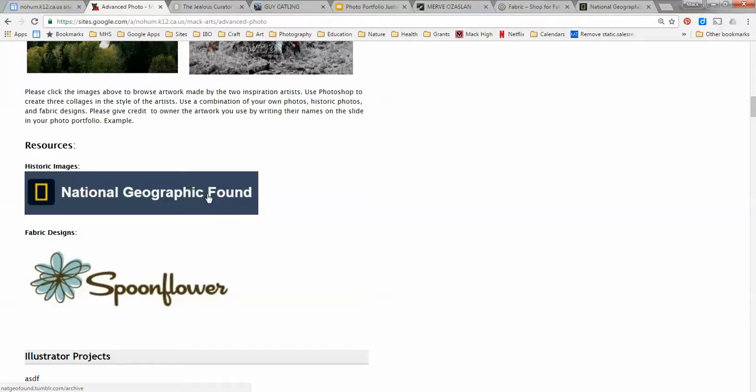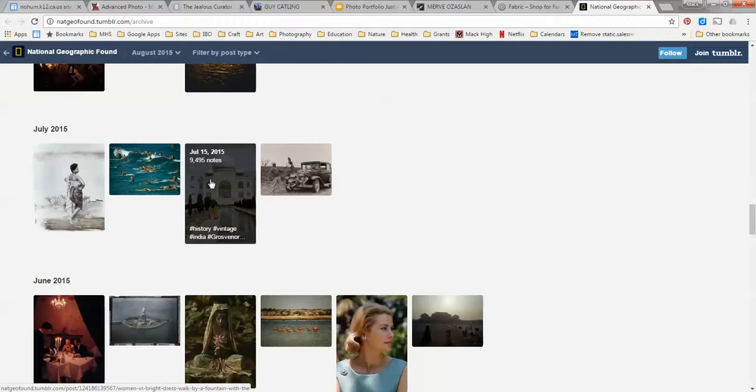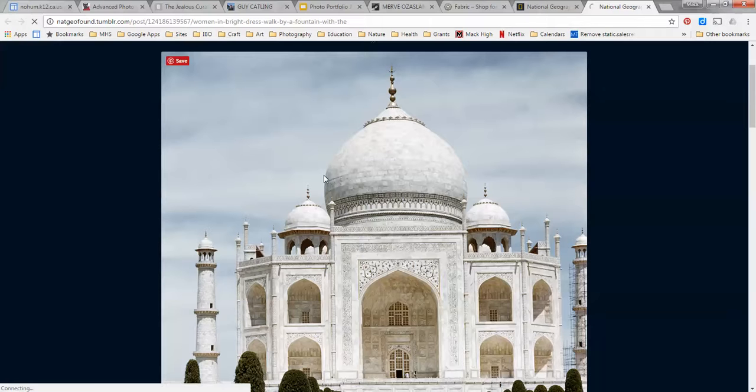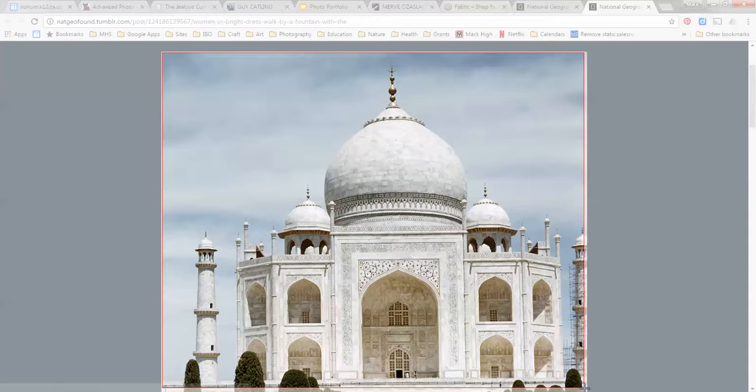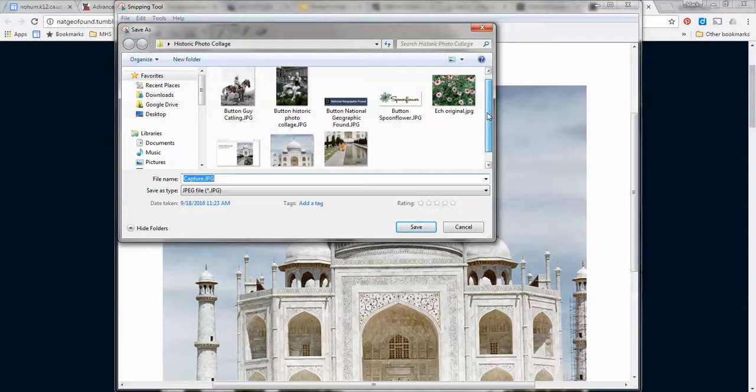So at National Geographic found I was looking through here and I like this image here. You cannot right click and save from this website it doesn't work, so what I'm going to do is use the snipping tool and I can't snip the whole screen so I'm going to get as much as I can and I will save this as Taj Mahal 1.